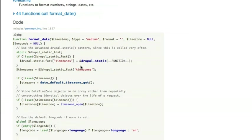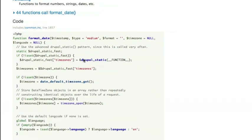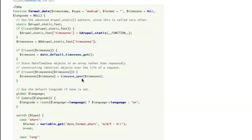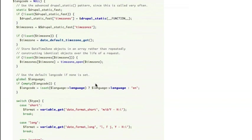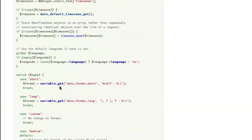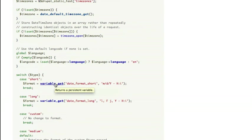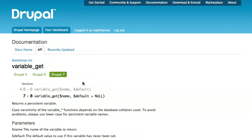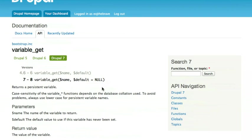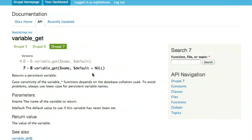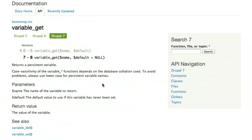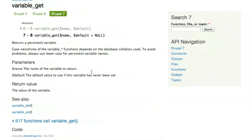For any of these pieces of code, I can start to navigate around and I can actually click on any of the Drupal functions in this code. So I could click on variable_get here, and it'll take me to the documentation for that function. So this is another nice way that you can learn about how some of the things in Drupal work under the hood. You can almost sort of read it like a novel.